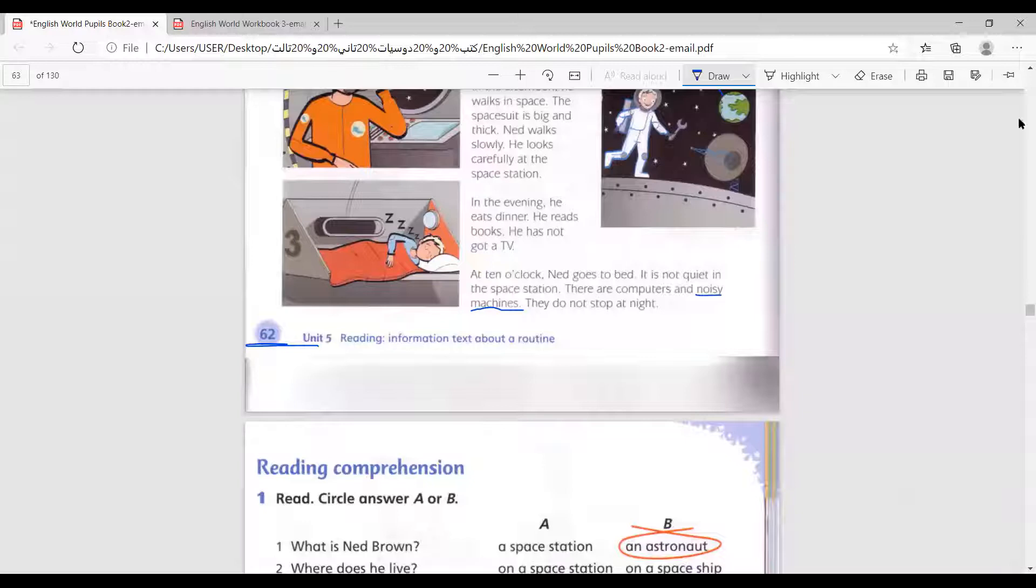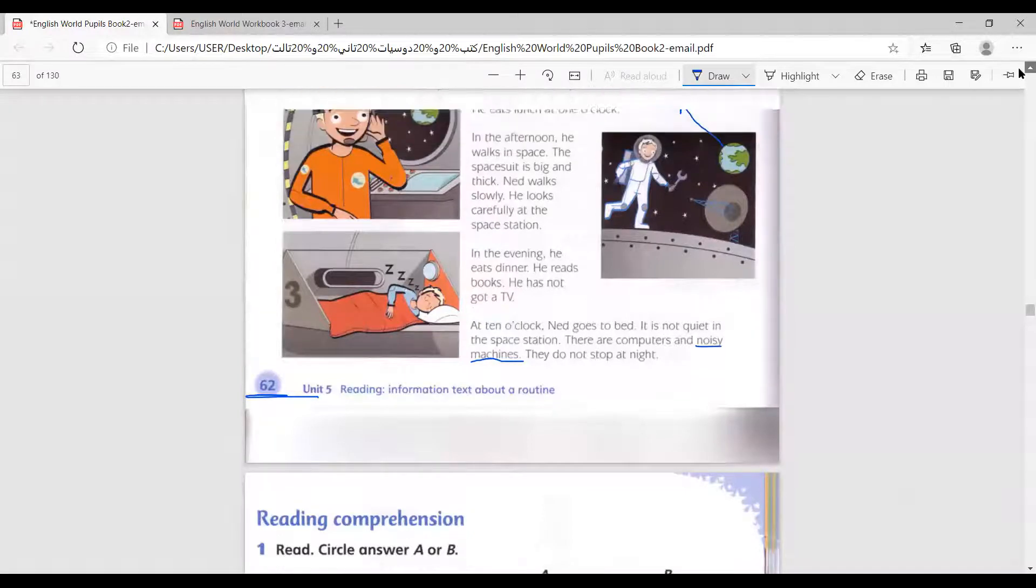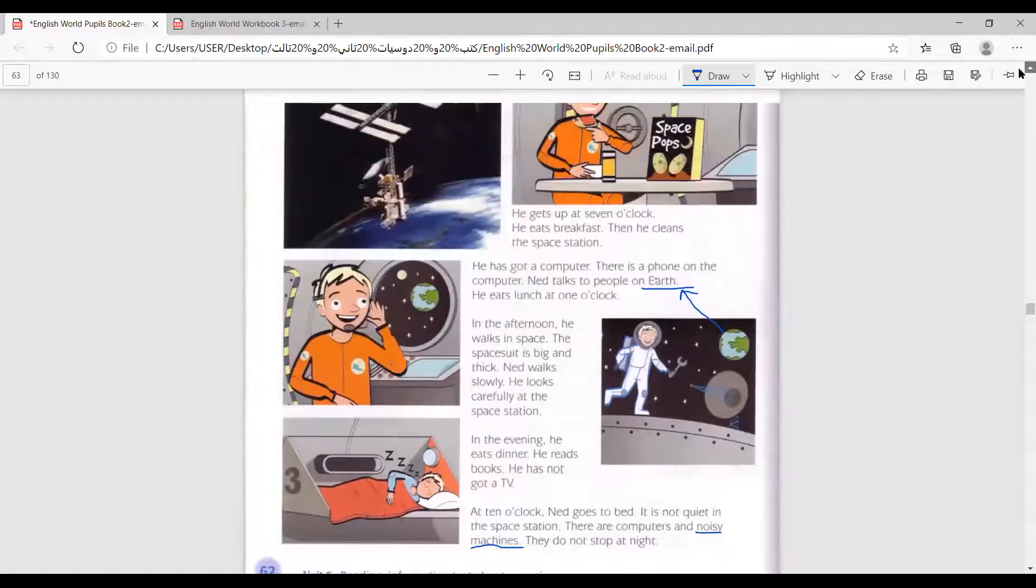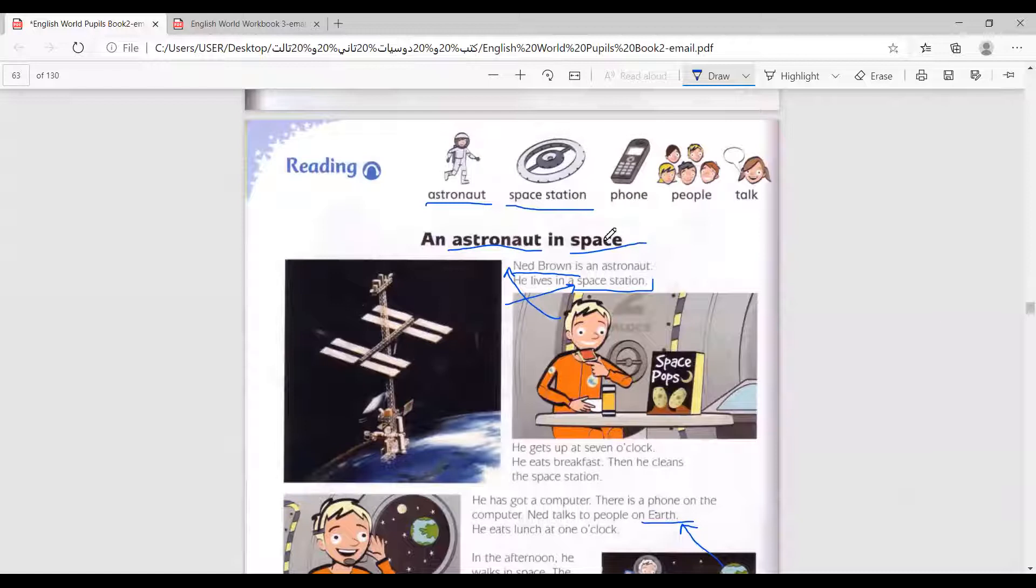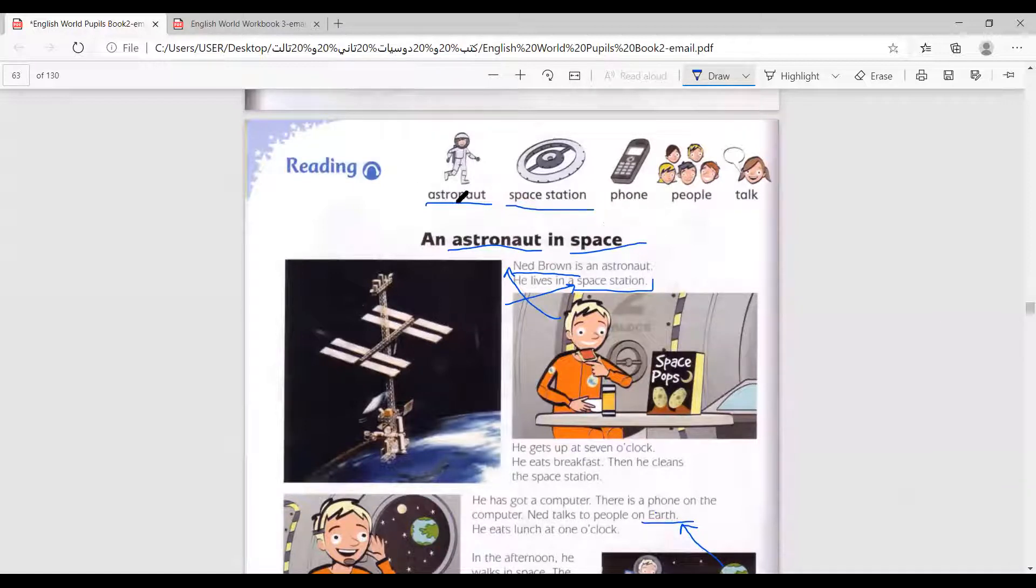Today, we are studying and learning about an astronaut in space. Look at the meanings of these words: astronaut, space station, phone, people, talk.